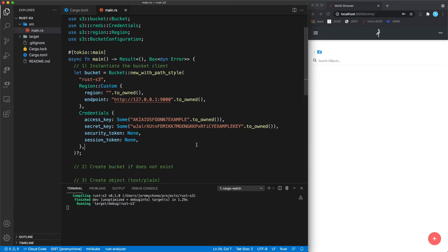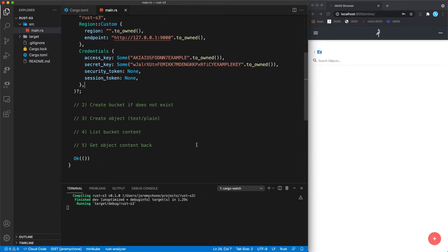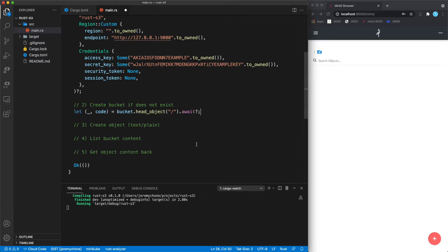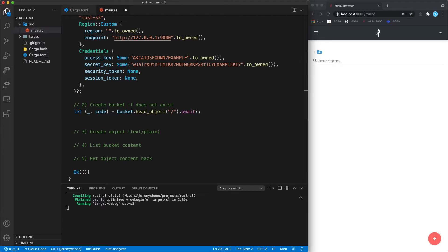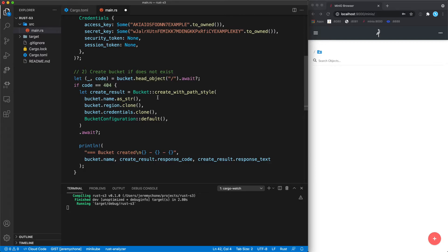Nothing is printed yet because we've only created the bucket client. The first thing we're going to do is create the bucket if it doesn't exist. To test if the bucket exists, we make a HEAD request to the root object, and if the response code is 404, that means it doesn't exist and we can create it.